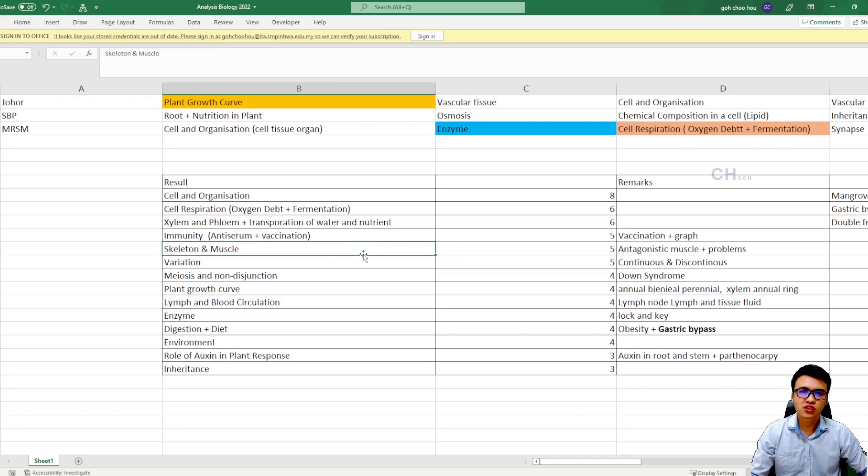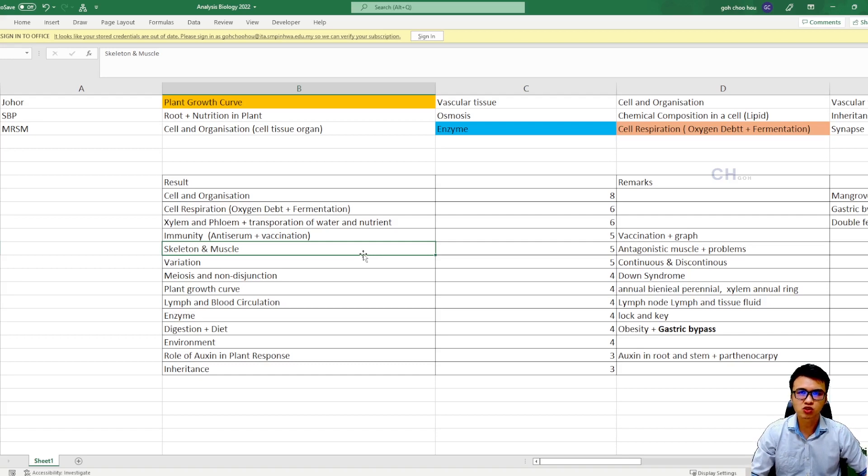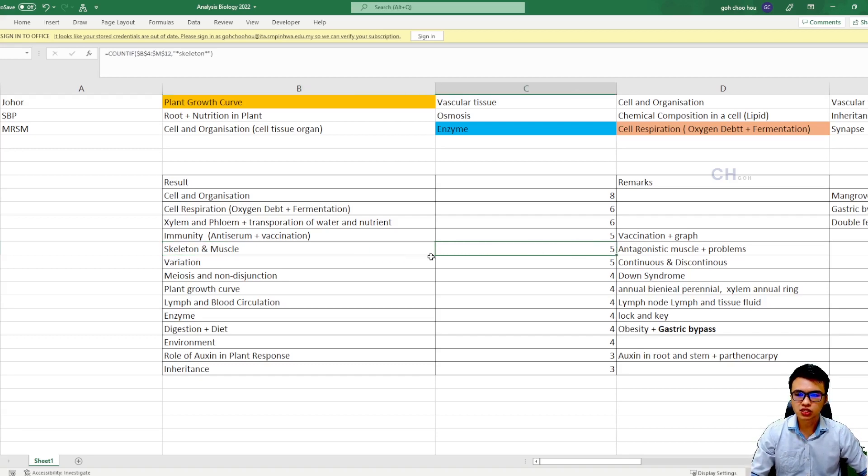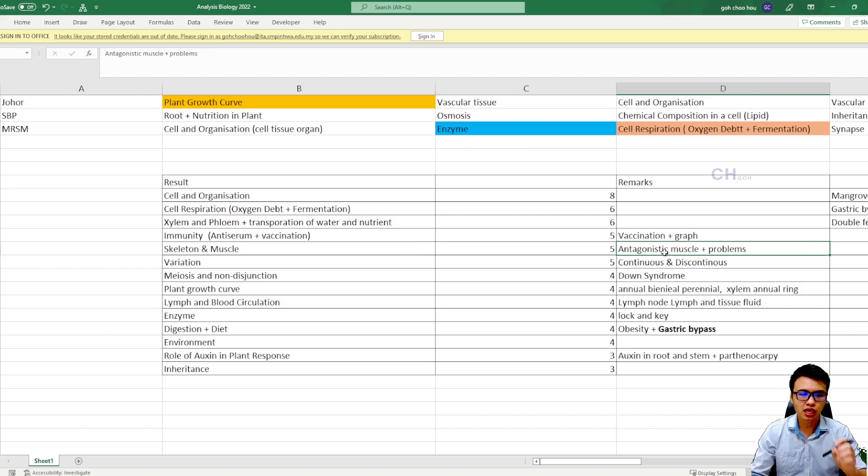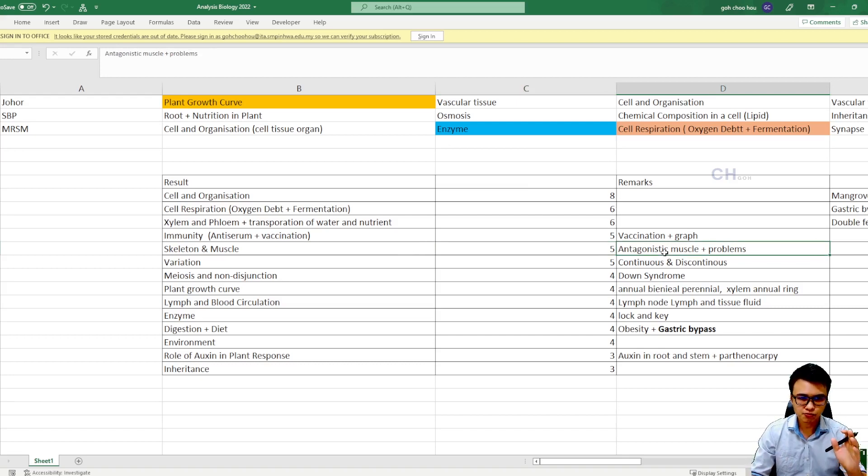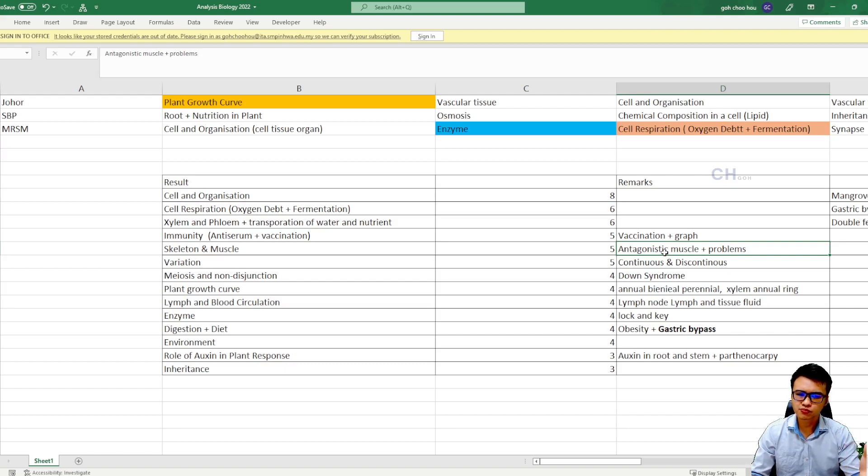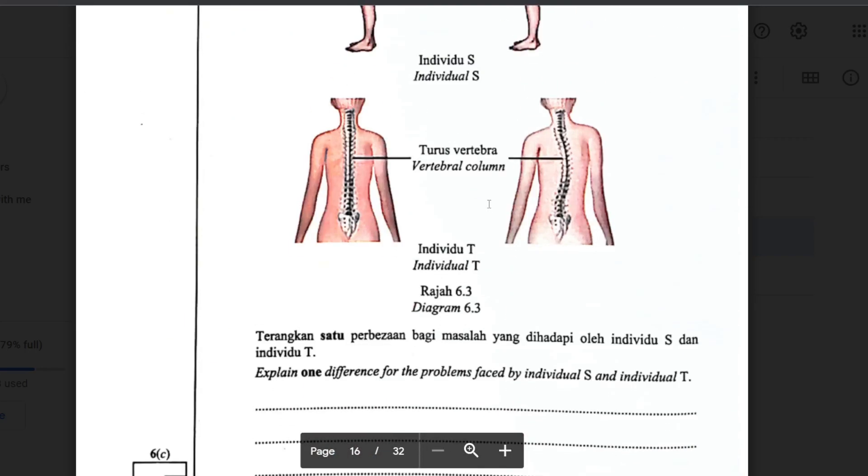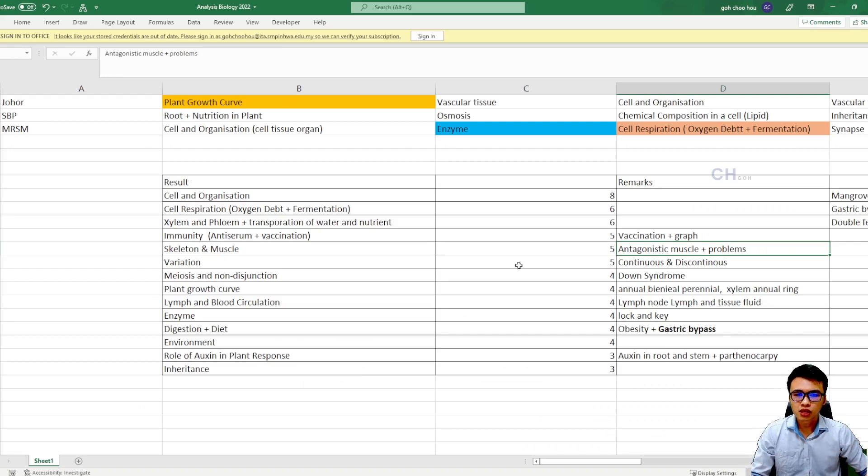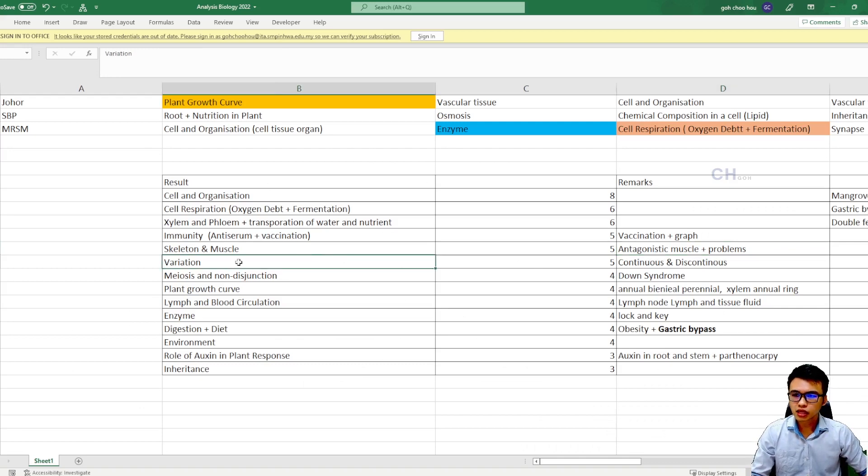The next one is talking about the skeleton and muscle. Now, most of the time, the students will just ignore this topic, skeleton and muscle, because they are just too boring. But it came out five times in your trial paper talking about the antagonistic muscle, how they work together to produce a movement, and the problems that are faced by the patients if they are lack of vitamin D, or maybe calcium and phosphorus. For example, like osteoporosis, for example, like arthritis, and so on.